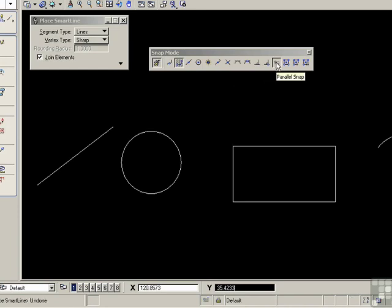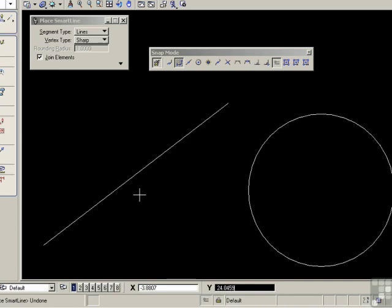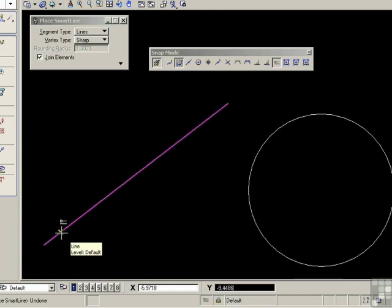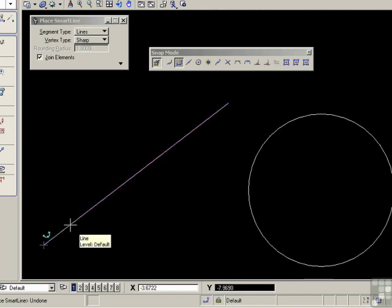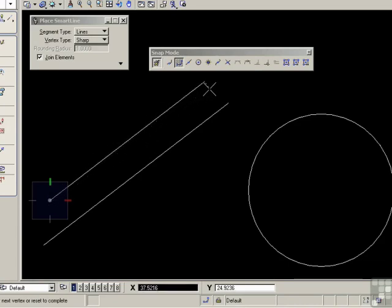And the last specific snap mode is called the parallel snap. This is quite useful, actually. For example, let's take the line here. With the parallel snap running, select that line. It doesn't matter where you select it. Now, nothing seems to have happened. As soon as you go and data point elsewhere to start a new line, you'll find that line is now constrained to be parallel to the first line. That's what the parallel snap does. Quite useful.